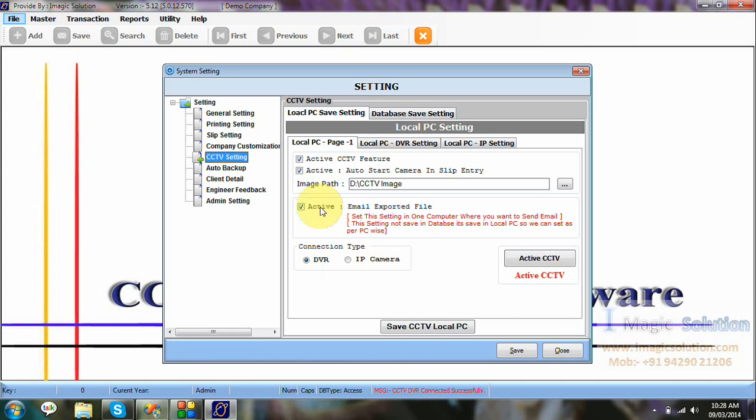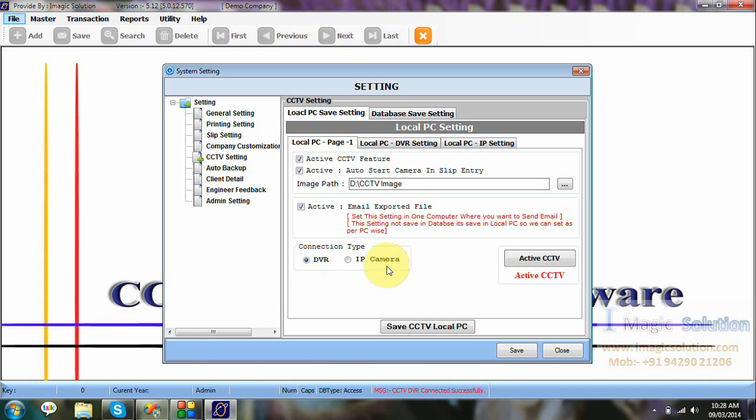So, we provide the two types of settings. Our PC-wise settings and database settings. Means, PC-wise settings is storing in local PC. And the database settings is storing in our centralized database. This means, some PCs have no required to CCTV. That's why we provide the two parts.